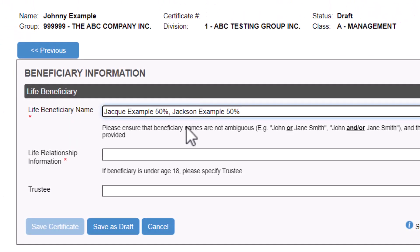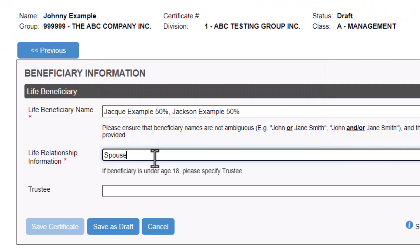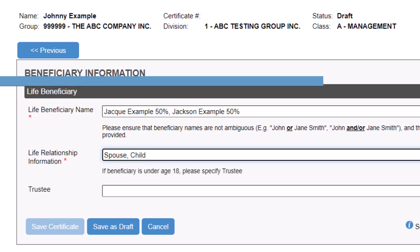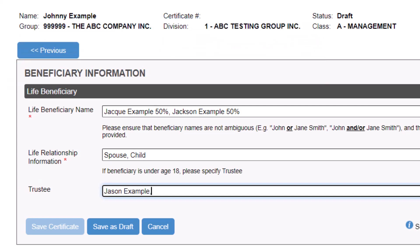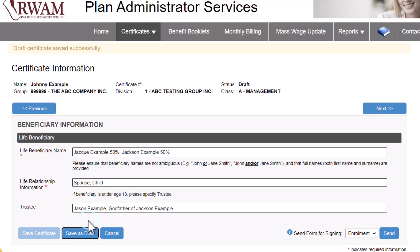In the field Life Relationship Information, indicate the relationship this individual has to the plan member. Ensure it's in the same order as the reference name above. If the beneficiary appointed is under the age of 18, it is very important that a trustee is appointed as benefits cannot be paid to a minor. In the field Trustee, add the first and last name of the trustee, indicate which beneficiary the trustee is appointed for, and indicate the relationship of the trustee to the beneficiary. Once you have completed entering the beneficiary information, save your progress, then click Next.